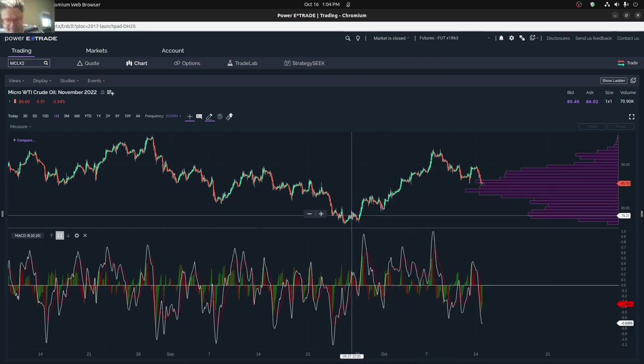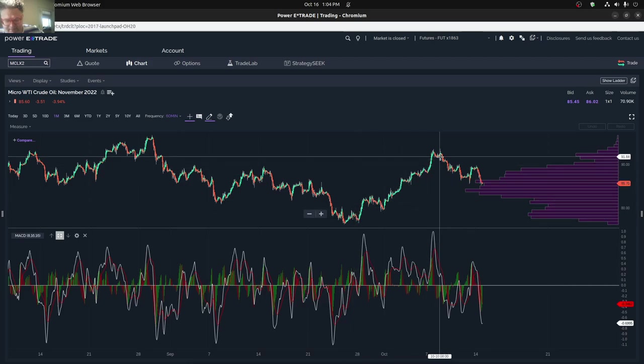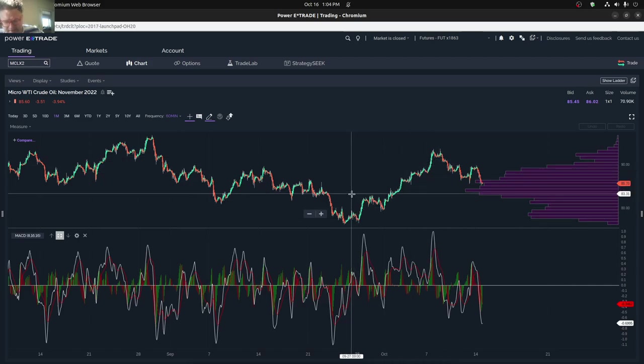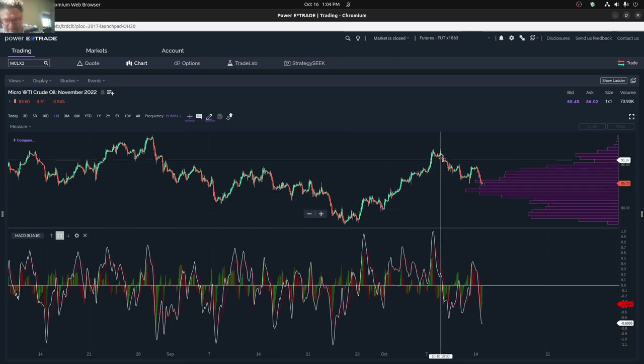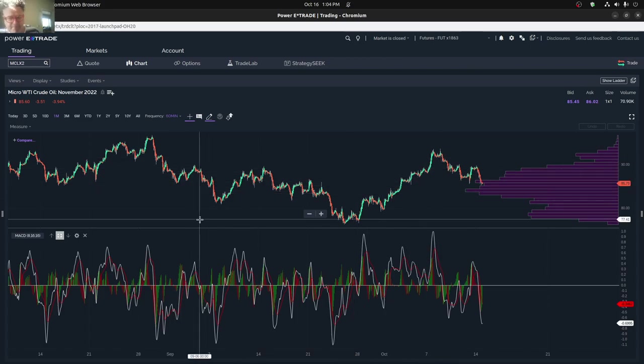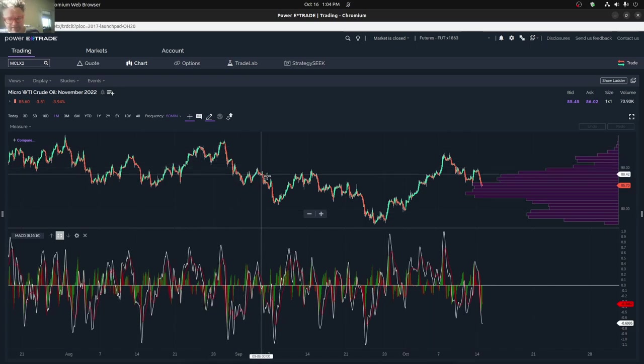Except for there's this recent uptrend that we had starting back in September 27th. So other than that, things have looked not so great.